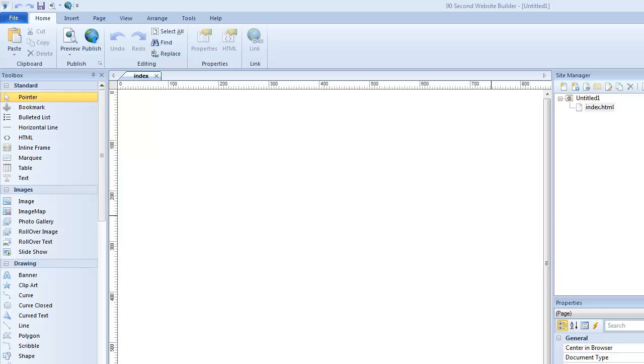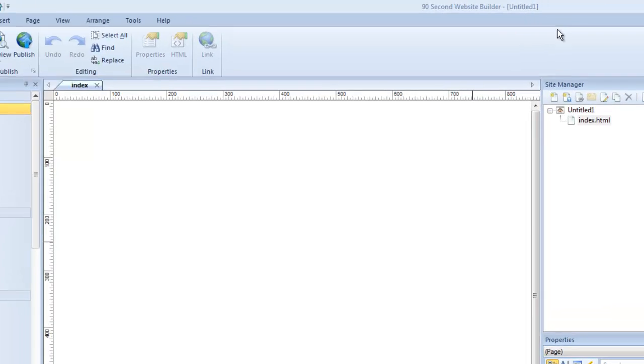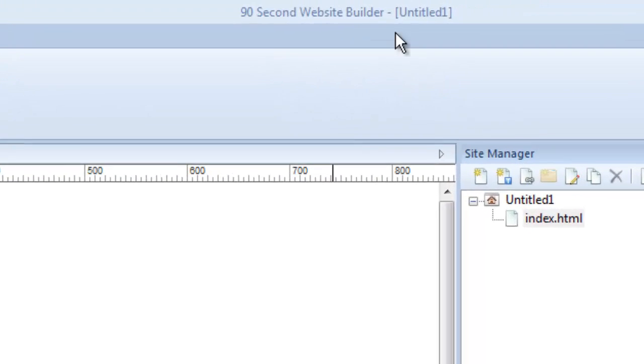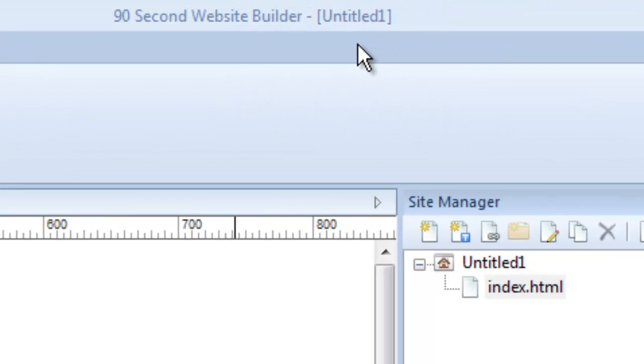When you first launch 90 Second Website Builder, of course it opens with a blank canvas. This is what it looks like. We have a document that we haven't saved or named, so it's called Untitled right now, and that shows at the top of the screen. It also shows here in the Site Manager.